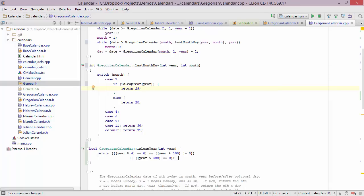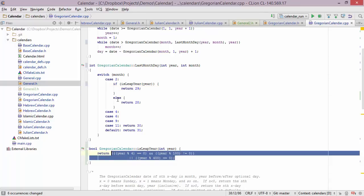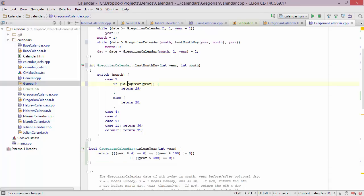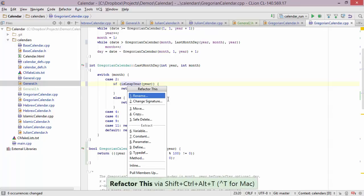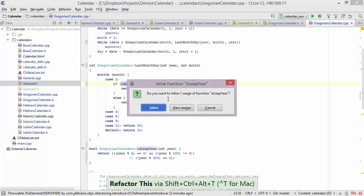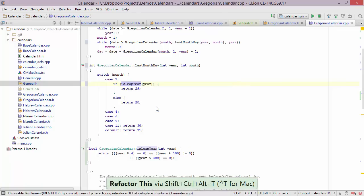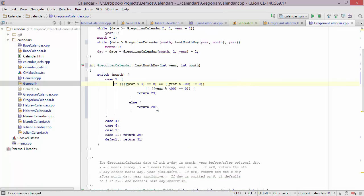Now suppose I decide to go back and have the whole definition inline inside the brackets. There's a refactoring for this too — it's called inline. Bring up the menu, choose inline, press inline here, and we're back to where we started.